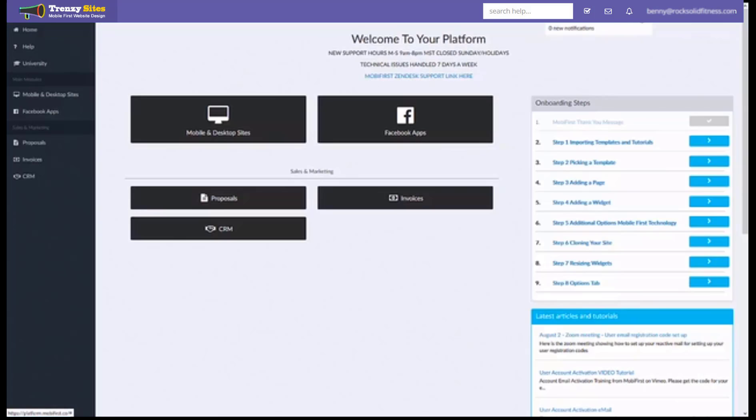And if you have any new updates or new notifications such as new templates they will appear in this window. Now depending on your plan you may already have your templates imported automatically.